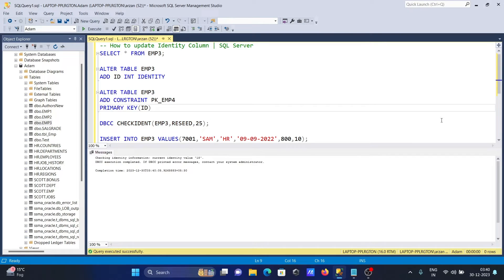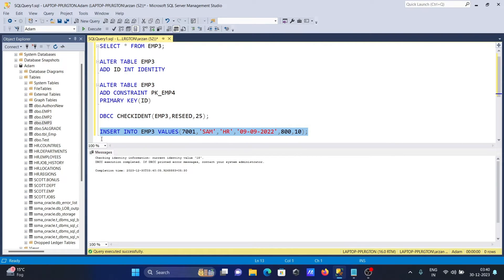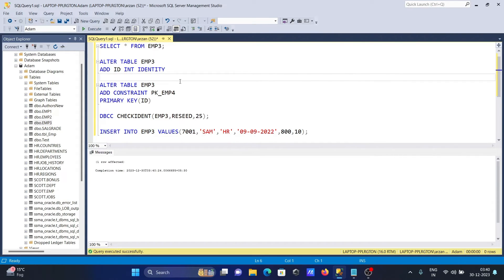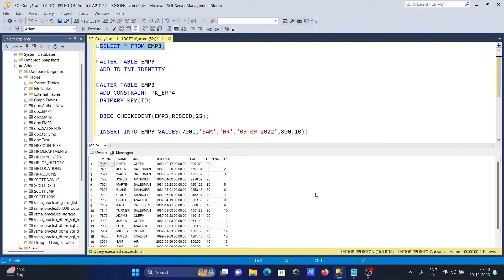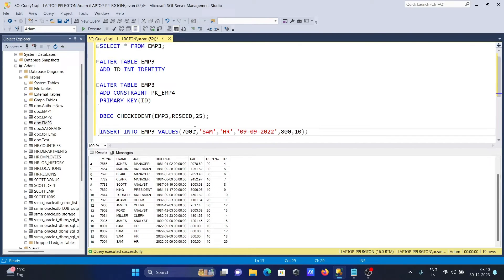When I execute this query to insert some records - one row affected - since I've given 25, the new identity value starts from 26. Here you can see the ID is now 26 in the table.